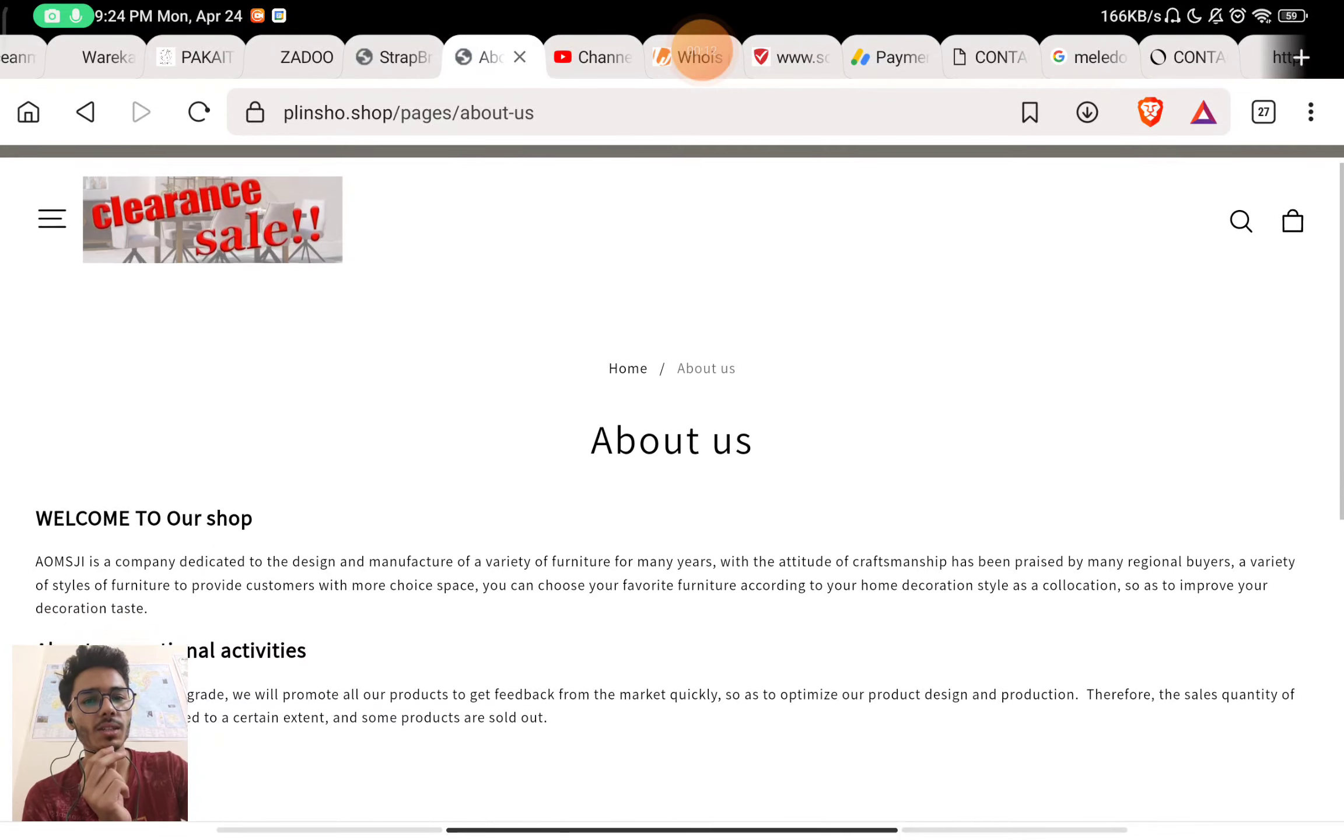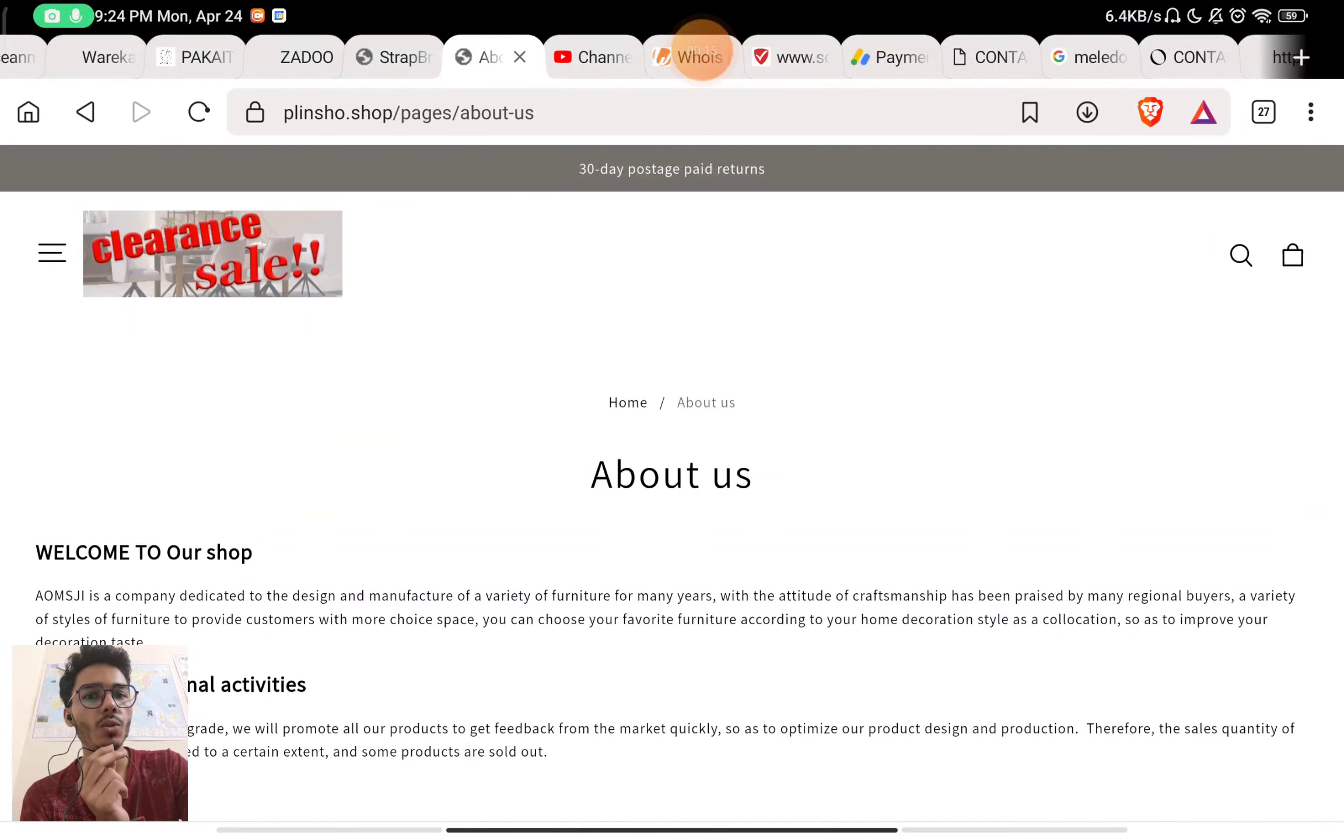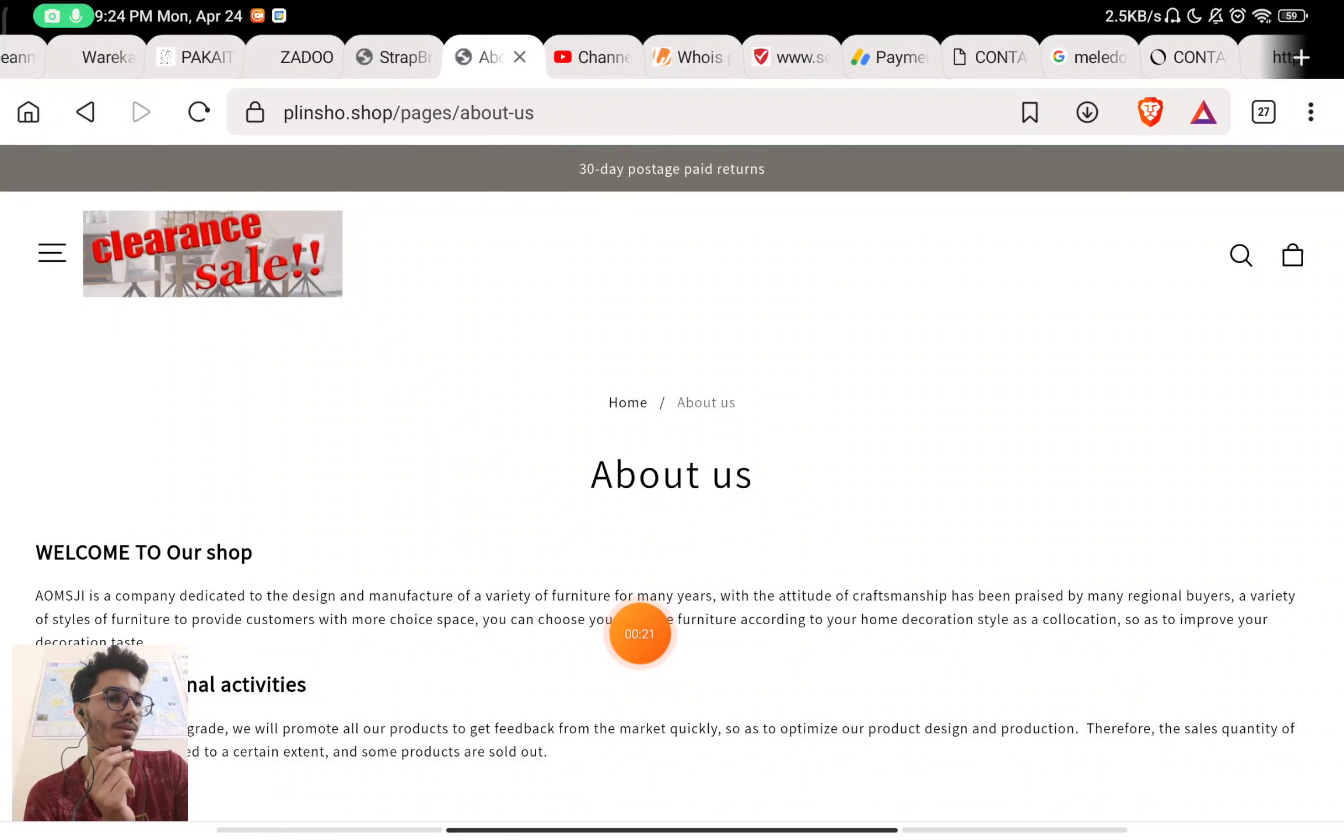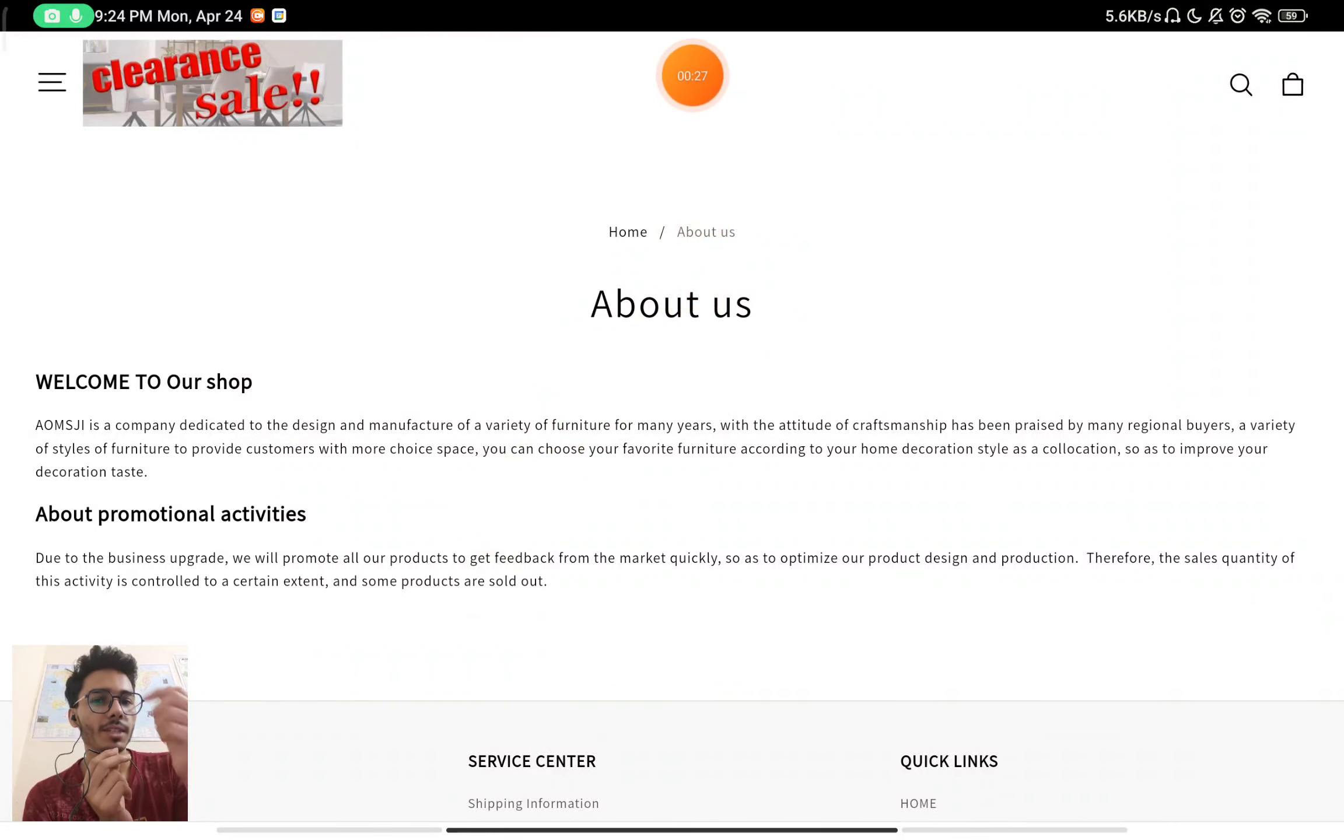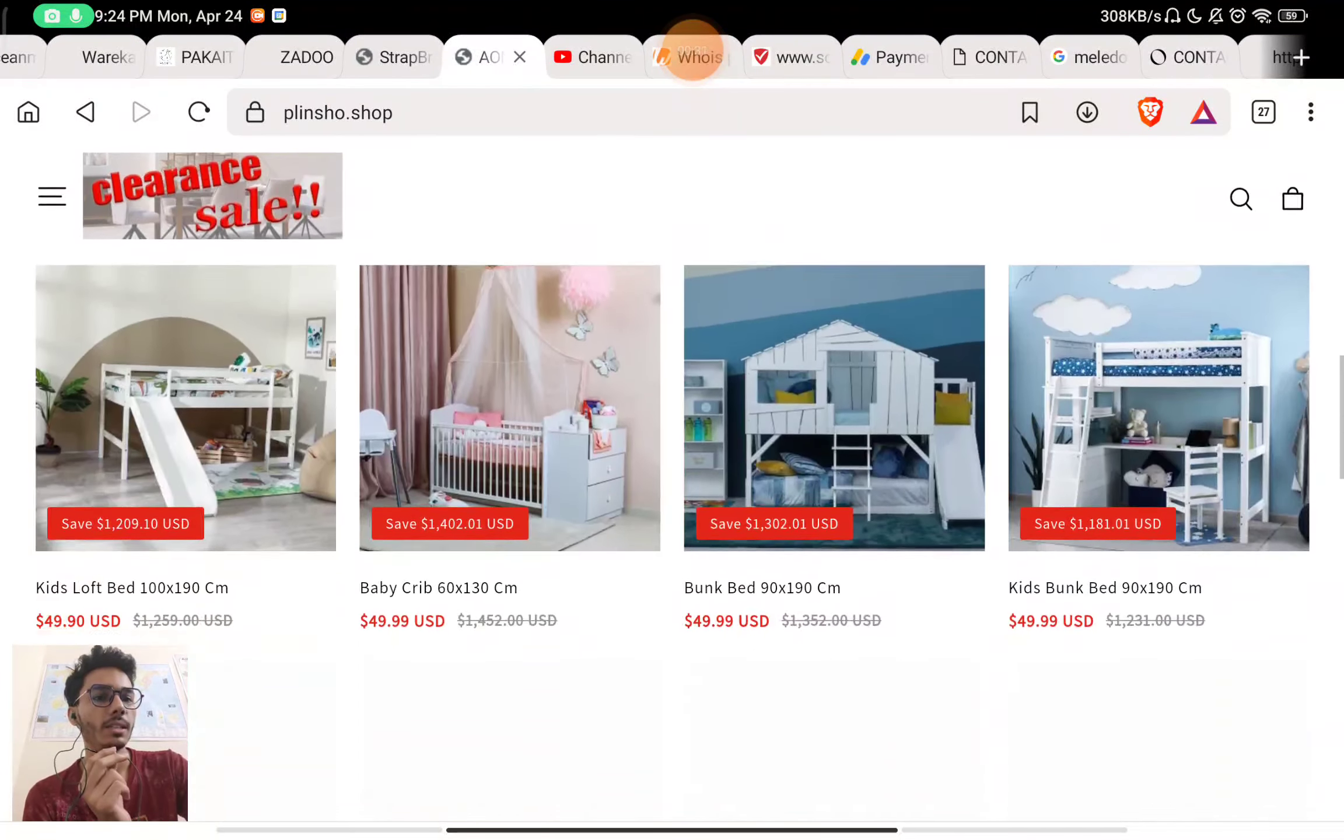You will see they have written there AOMSJI is a company dedicated to manufacturing of furniture. On the website they are saying that they are selling furniture and they are actually manufacturing this furniture.